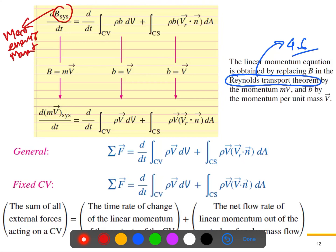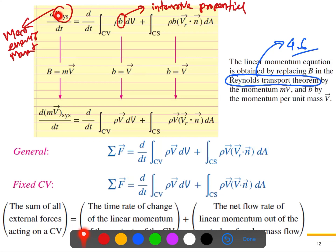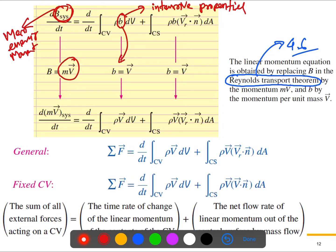From the Reynolds Transport Theorem, we know the formula that converts a system equation into a control volume equation. Here, B is the extensive property — it could be mass, energy, or momentum — and the small b is the intensive property. If you need the definitions of extensive and intensive properties, refer back to lectures one or two.